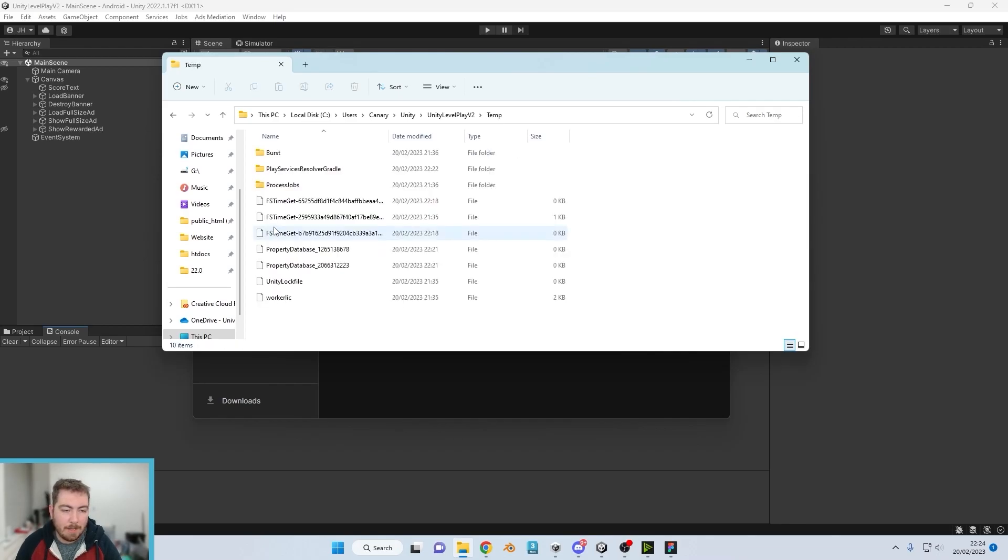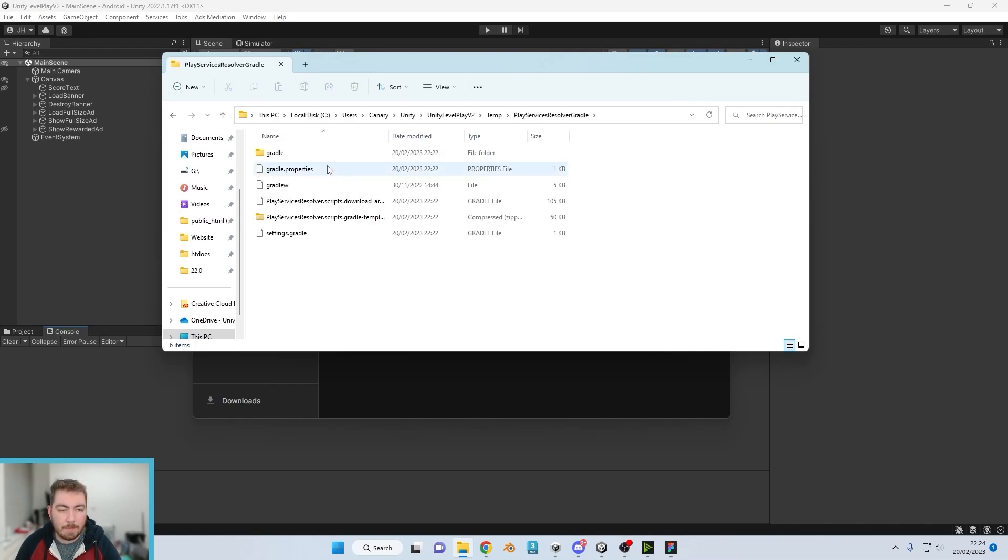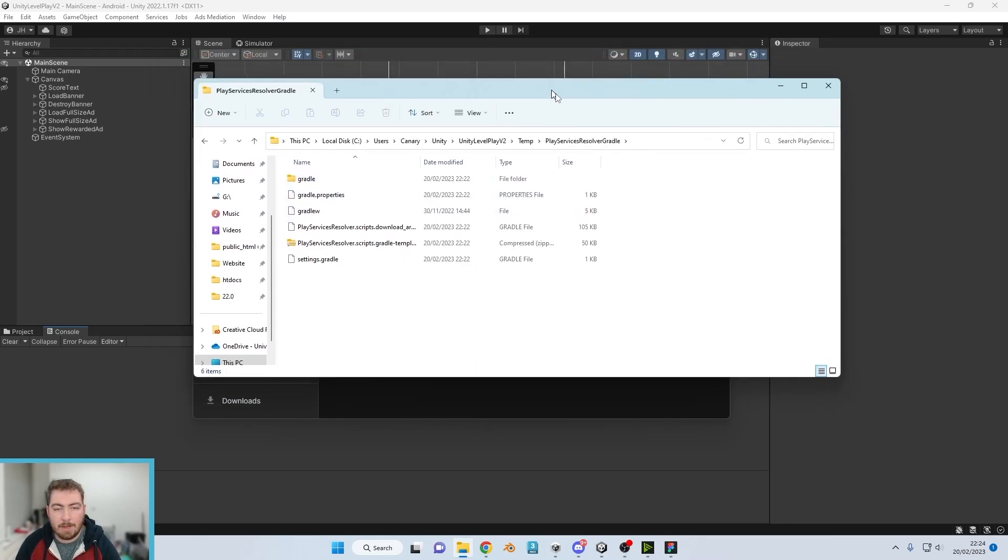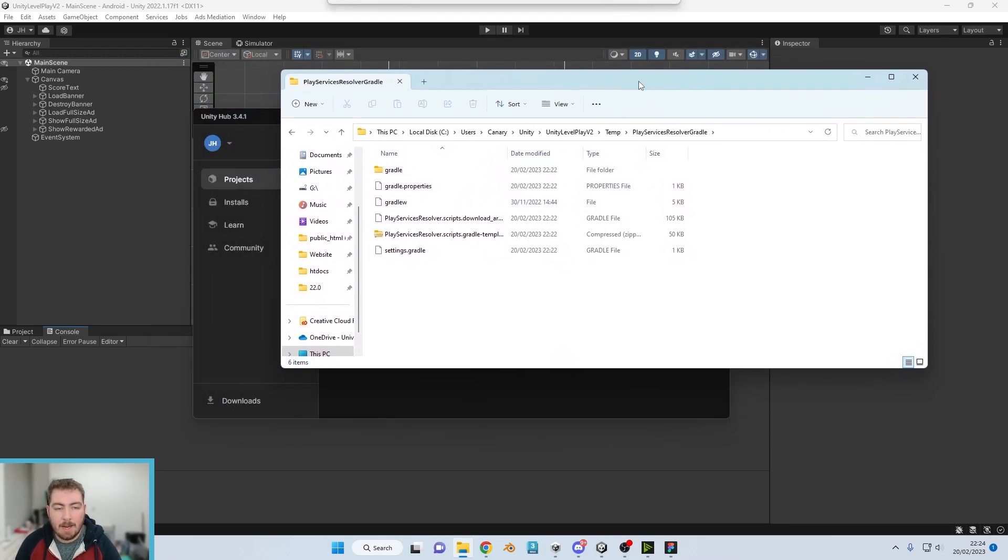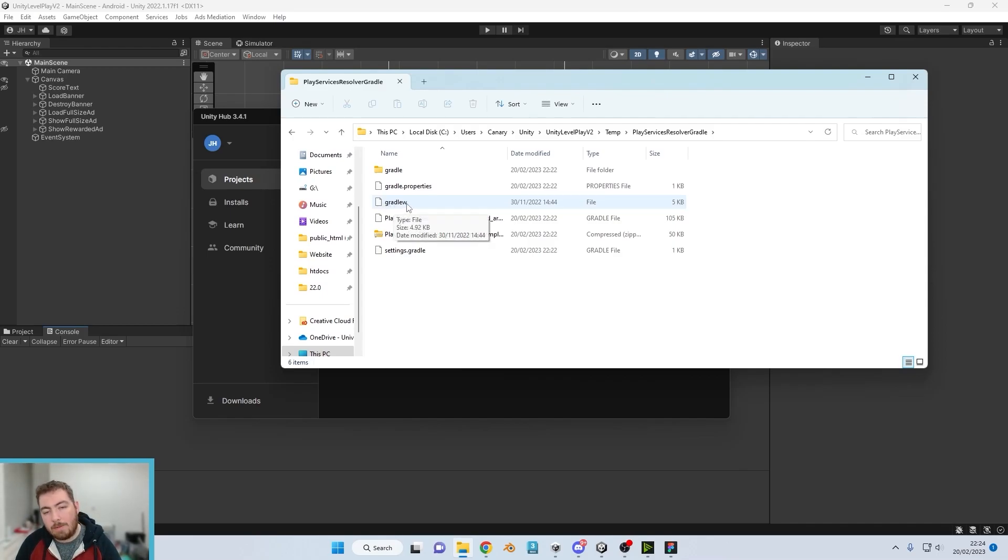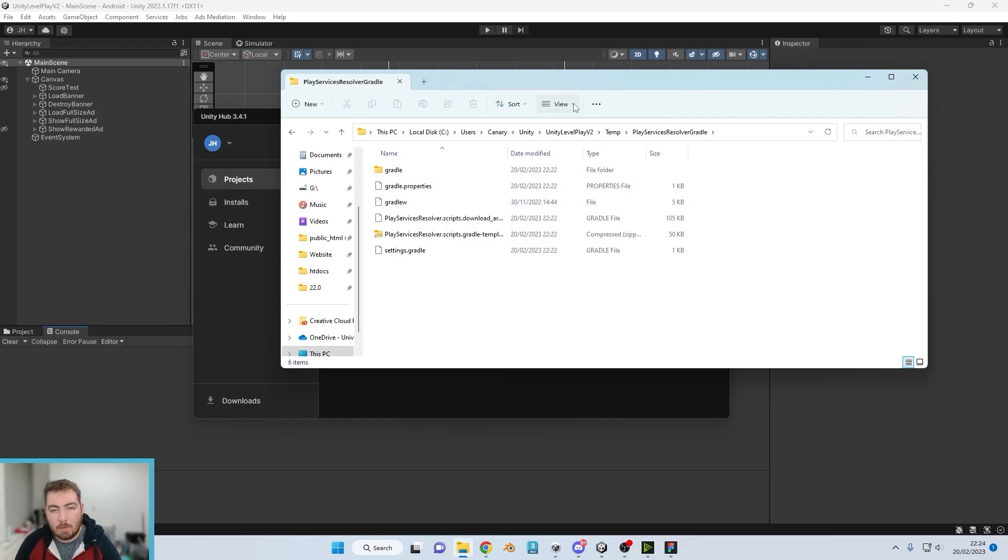We're then going to PlayServicesResolver, Gradle, and this is the folder which it's currently trying to access. Now you will notice there is a gradlew file, but that is not a .bat, and we need that file there.